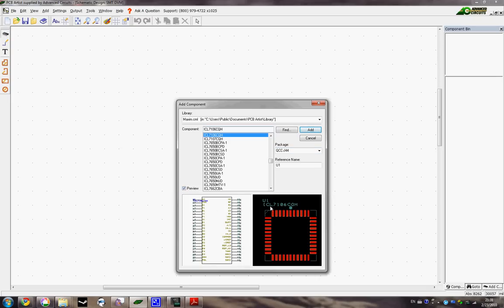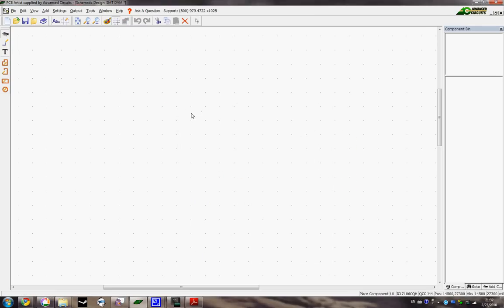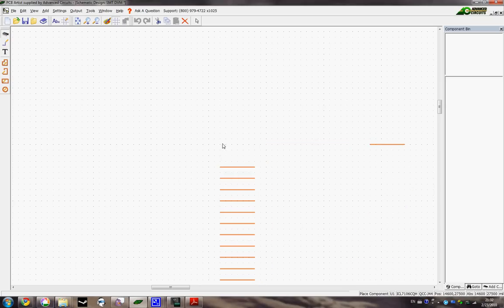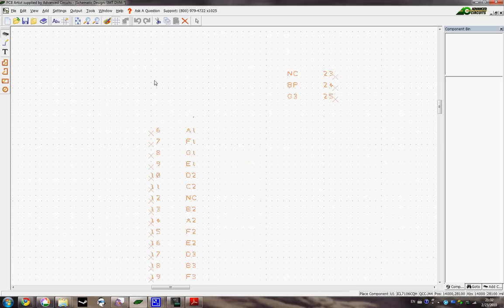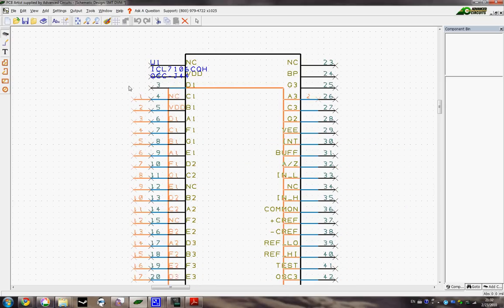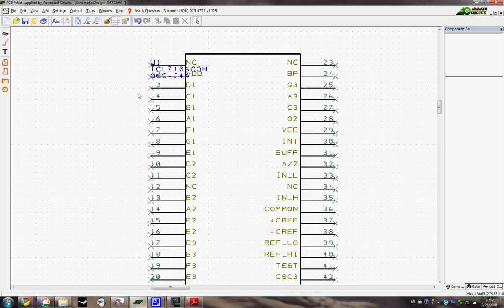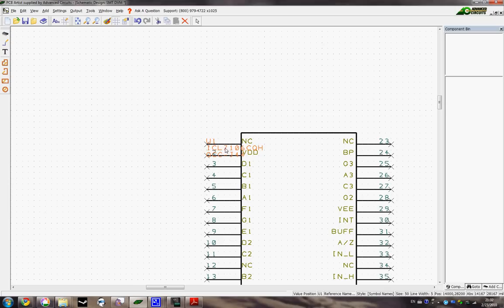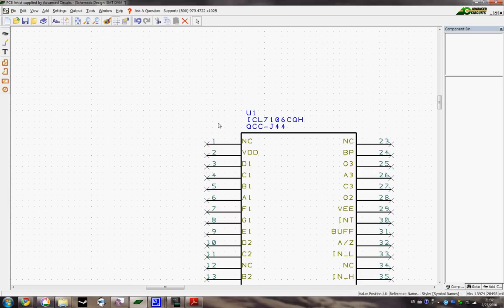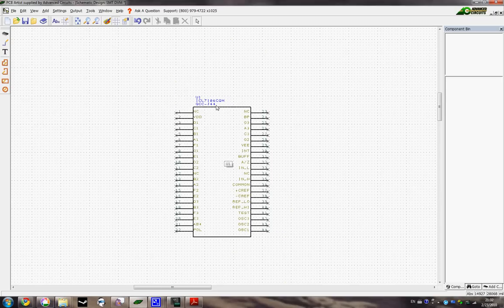You've got a schematic symbol and a PCB footprint, which is exactly what we want, because this is a surface mount footprint. So we're going to go ahead and add this into our schematic. The first thing that comes up is our schematic symbol since we're working in the schematic. Now we have our big block that includes everything on there.